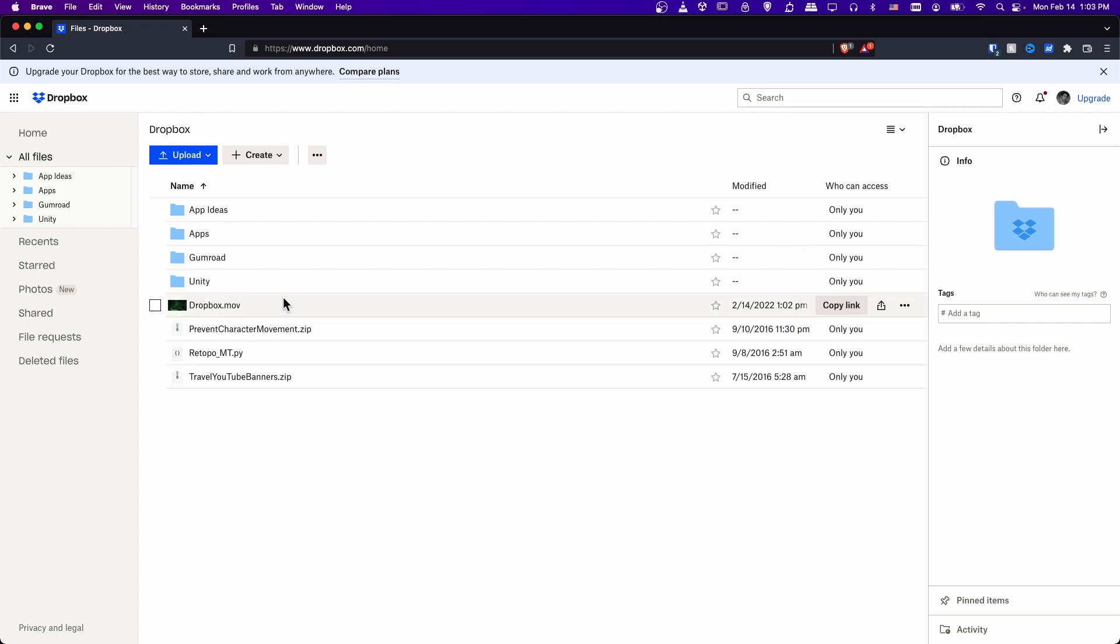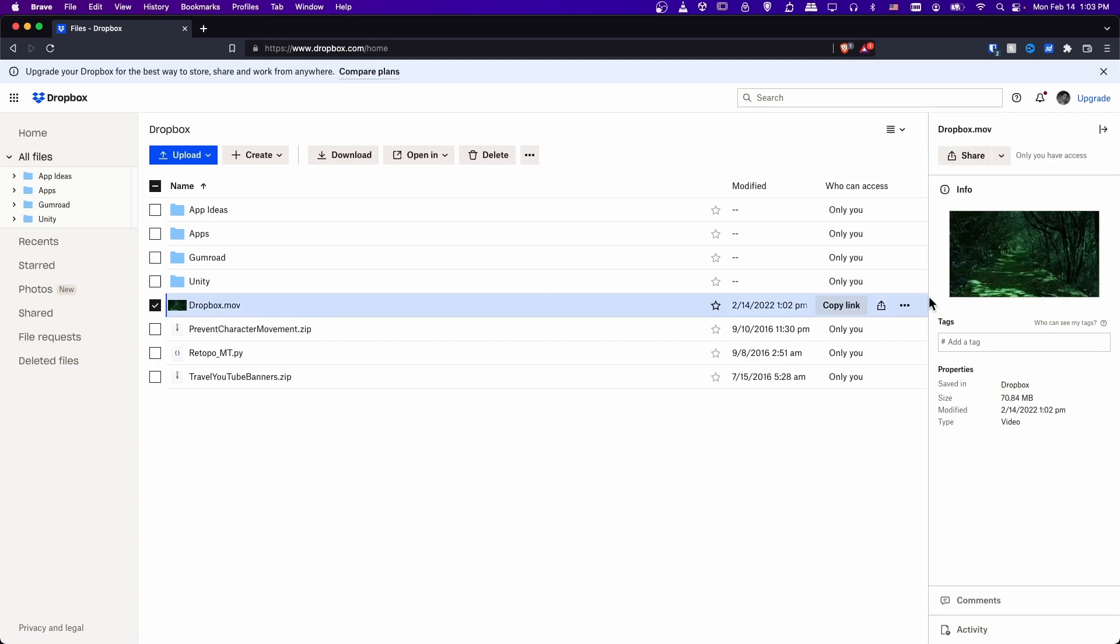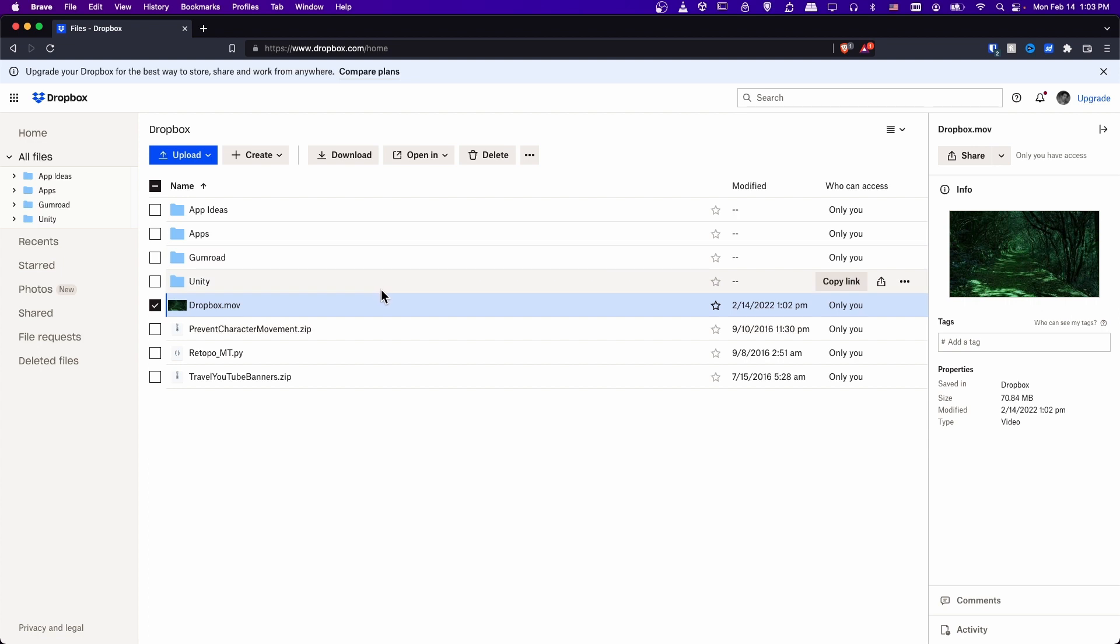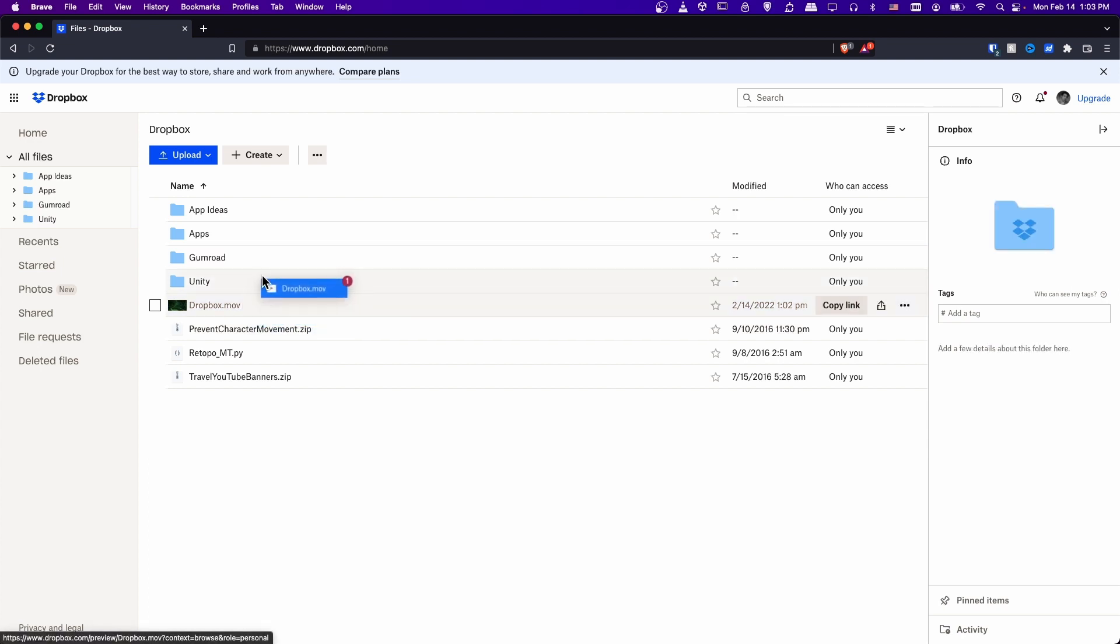So now that our video is on the cloud, you can pretty much do whatever you want with it. You could share the link. You can download it onto another machine by selecting it and hitting download, or you can drag it and move it around into other folders if you want to just keep things organized.